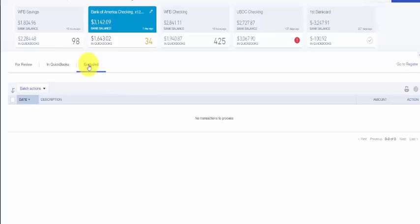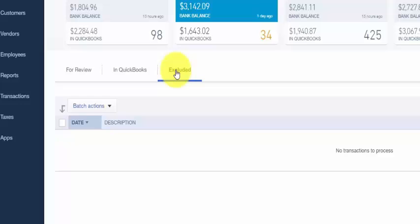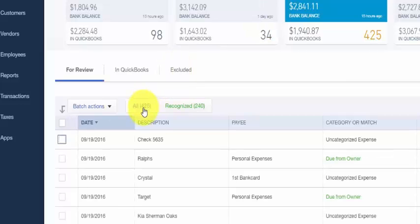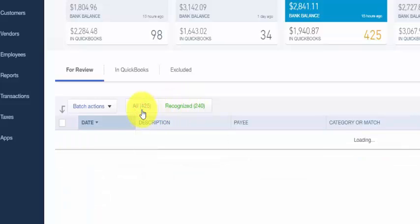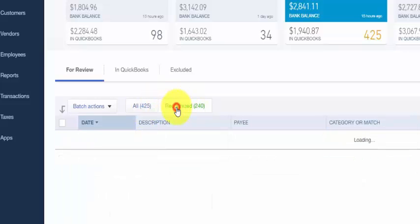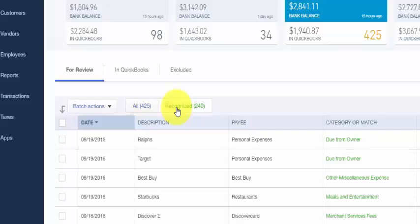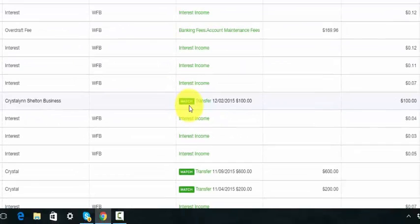Within the for review tab, we've got two additional tabs: all and recognized. The all tab will list all transactions including those on the recognized tab. The recognized tab is if QuickBooks recognizes a transaction that already exists in your register, it will display a green match tab next to the transaction and it will add it to the recognized tab as it has done here.